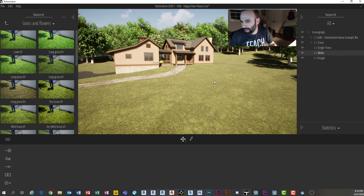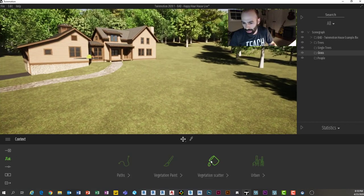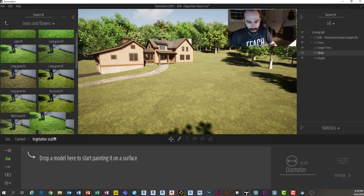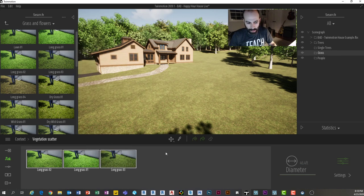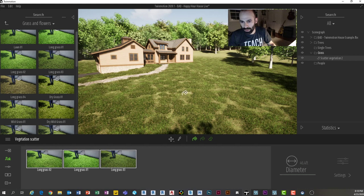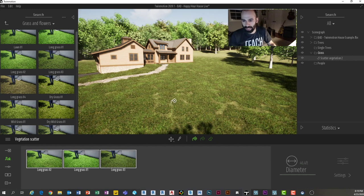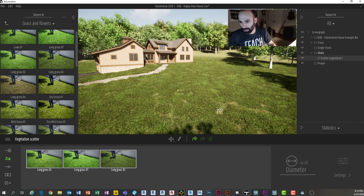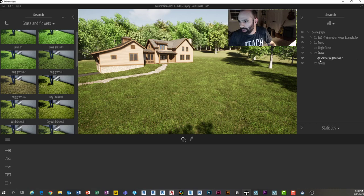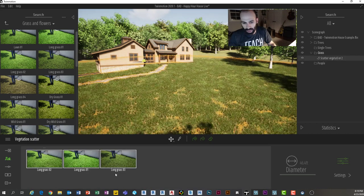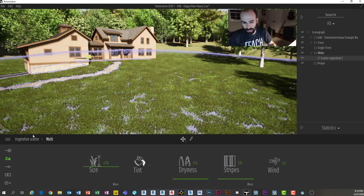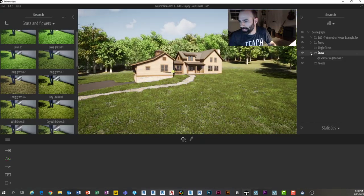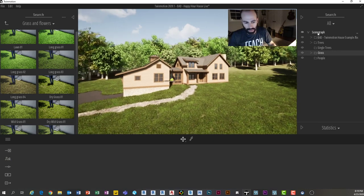For grass, I set my Grass container as active, go to vegetation scatter, select long grass 1, 2, and 3, and scatter them onto the 'new grass' sub-region. Three different grass types appear realistically across just that defined area. I can turn the layer on and off easily, and under settings I can adjust size, tint, and dryness of the grass.